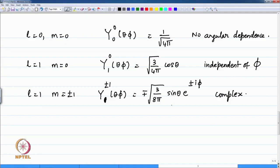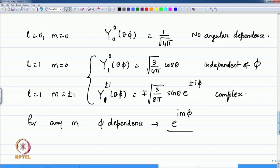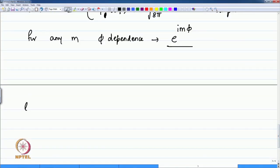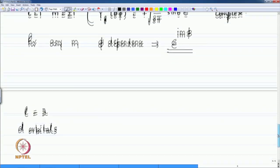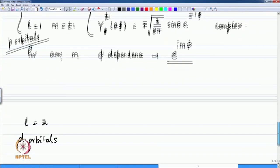In general, for any m the phi dependence is given by the function e to the i m phi. For m equal to 0, e to the i times 0 times phi is of course 1, so there is no phi dependence. These are the spherical harmonics for the p orbitals. All three of these with l equal to 1 are p orbitals, and there are also 5 d orbitals for l equal to 2.